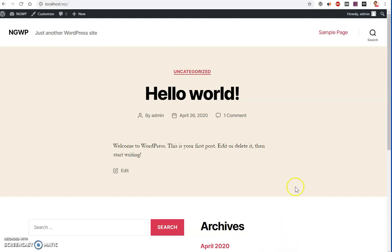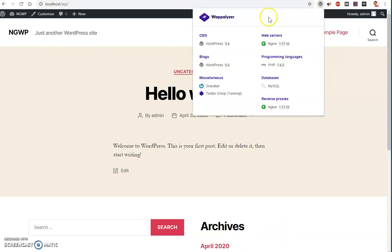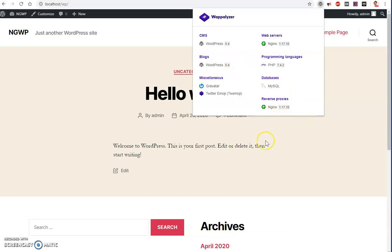Hello and welcome, my name is Amulya and you are watching tube mint. In this video I'm going to show you how to install WordPress with Nginx web server on Microsoft Windows, so let's get started.